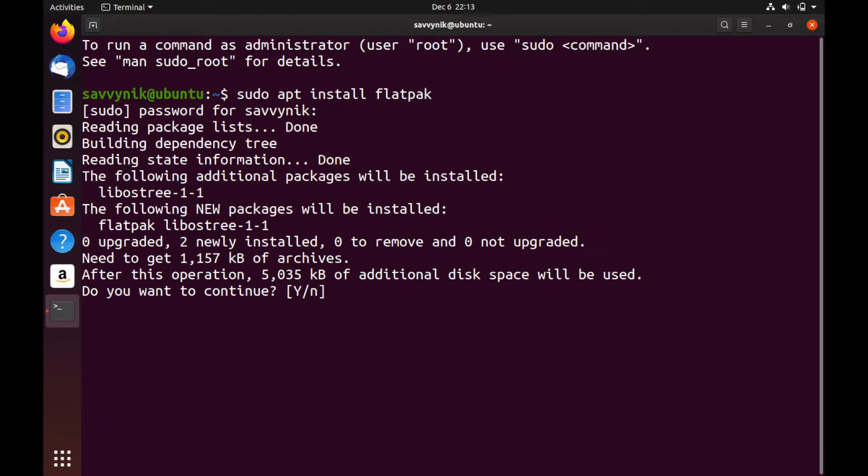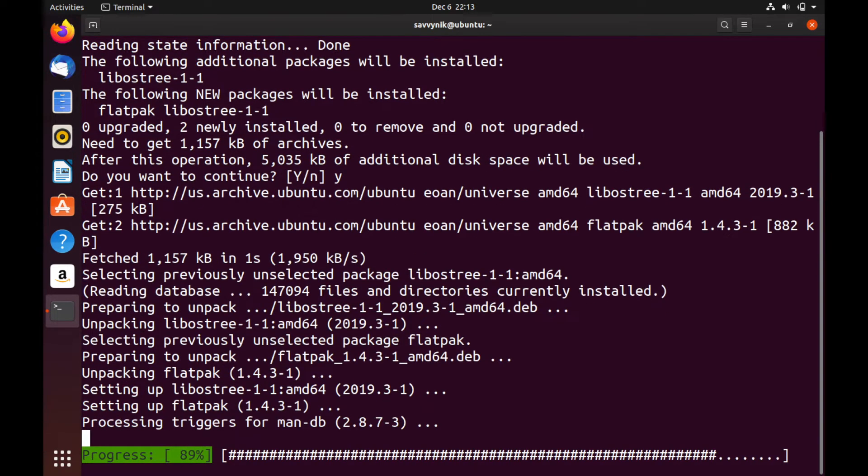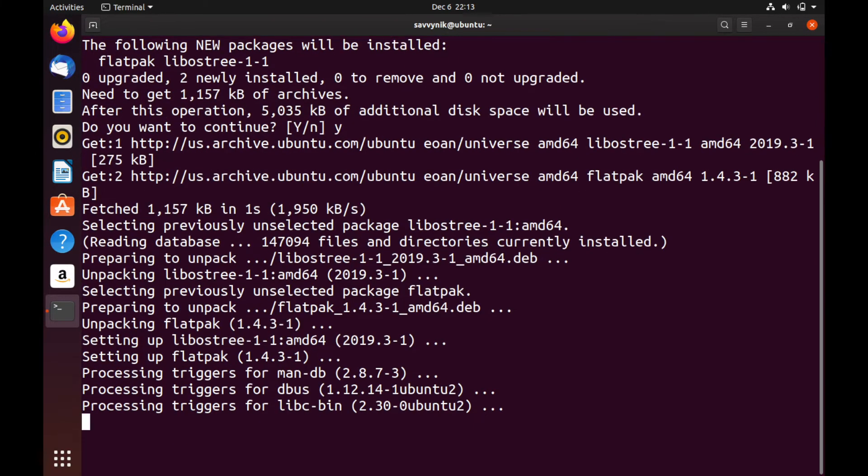It's just warning you that you're going to use some extra disk space. Yes, I'm sure. Give it a moment here. Should be pretty quick to install. And now we should have Flatpak installed.